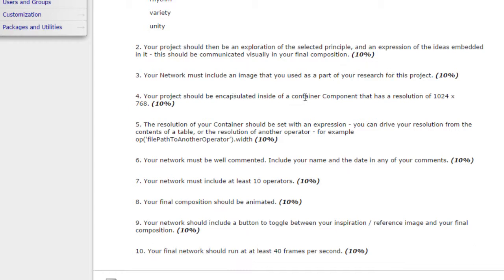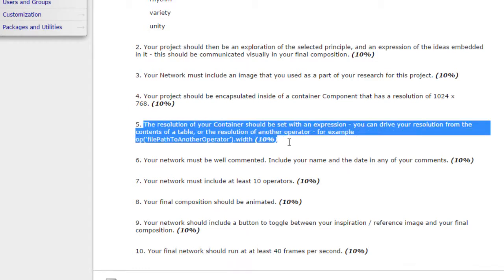Your project needs to be encapsulated inside of a container. We've done that already. That should be old hat for you. The catch is this time I want the resolution to be 1024 by 768. Specifically, the resolution of this container needs to be set with an expression. We've done a lot of this already. We're going to practice this some more. You can reference a table or another operator. It doesn't matter to me what you're referencing, but the resolution needs to be 1024 by 768, and it needs to be as an expression, not just hard-coded into your container.